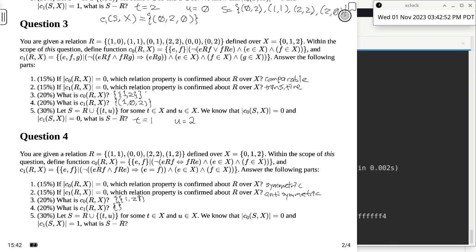For C1: is R antisymmetric? We have no evidence that it is not antisymmetric, so C1 is an empty set. For part 5: we want to add one single two-tuple (T,U) to R so that the result S is symmetric and not antisymmetric. The answer is T=2, U=1. The ordering is important — we cannot add (1,2) because it is already in R. So T=2 and U=1.